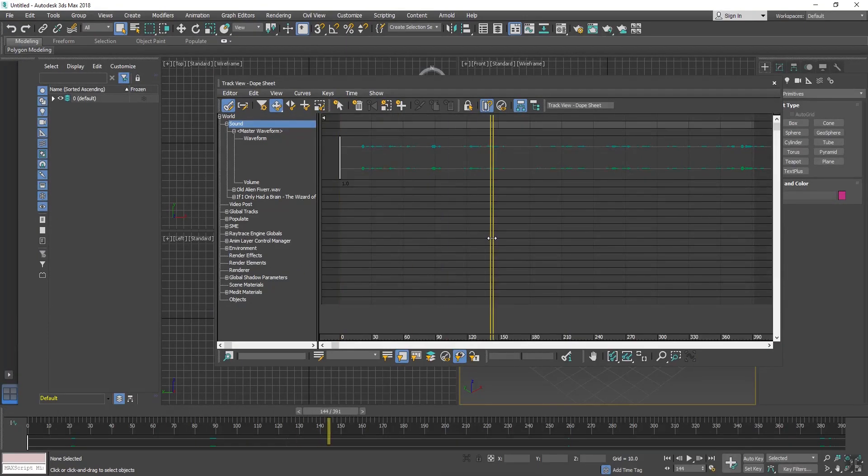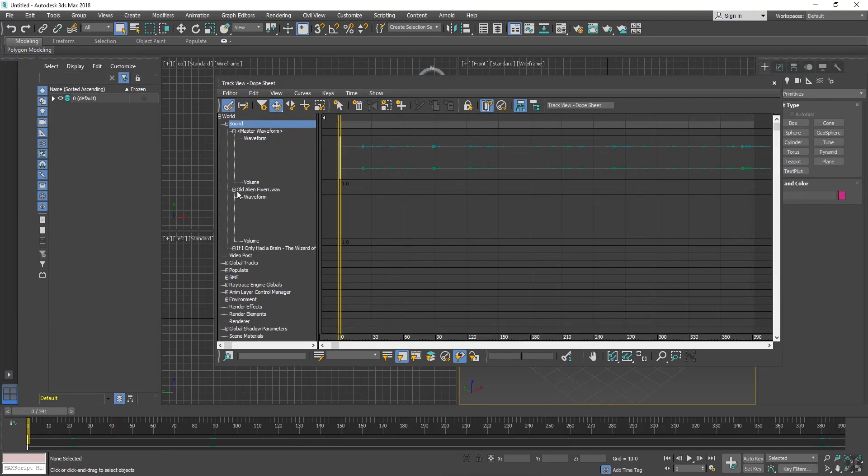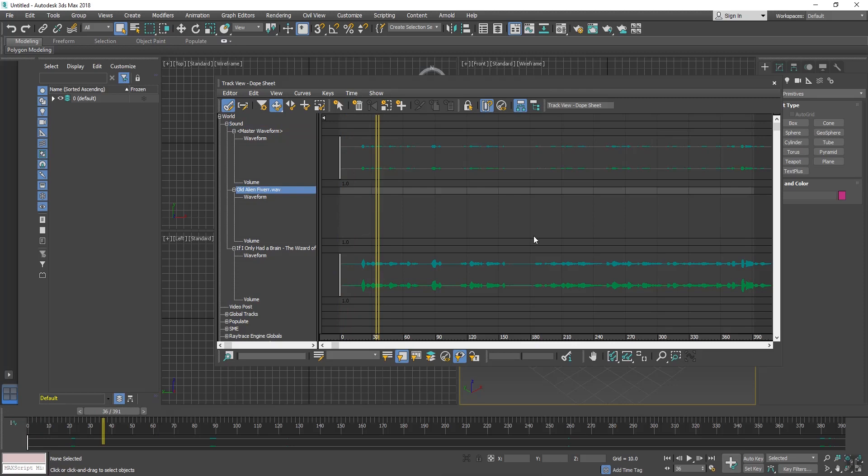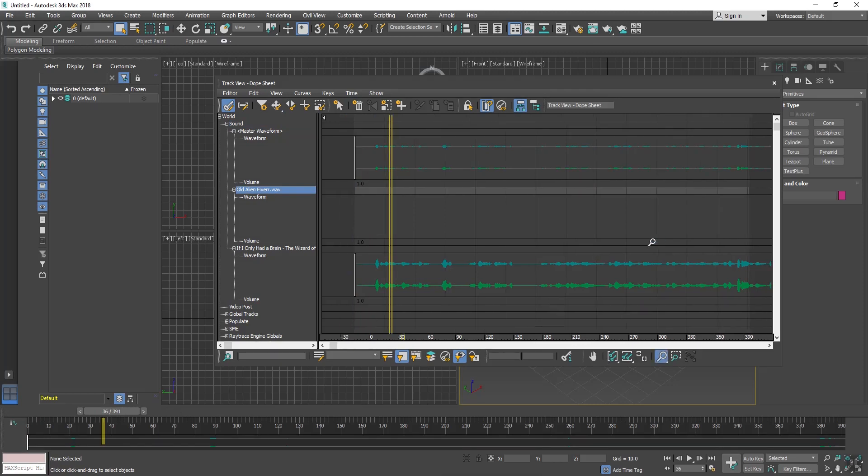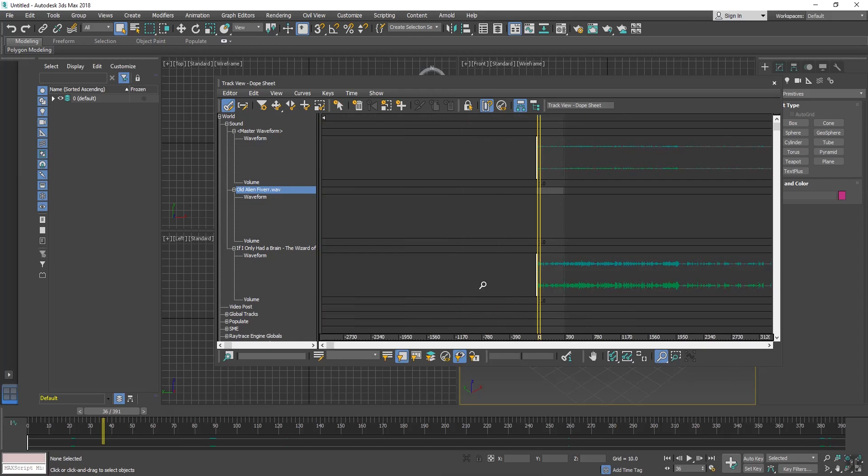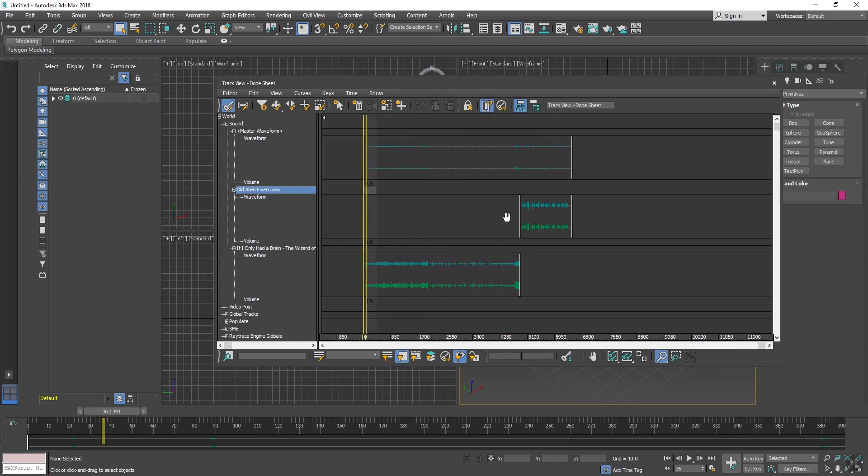I will have all the sounds here. Now click on Old Fiber frame and second frame. See, this is starting from zero frame and this sound has started from here. So all sounds have arranged.